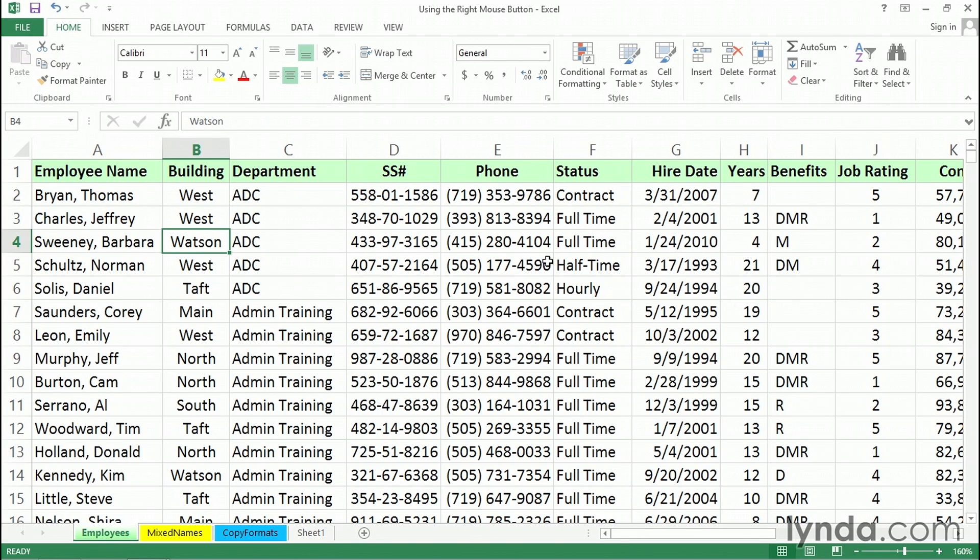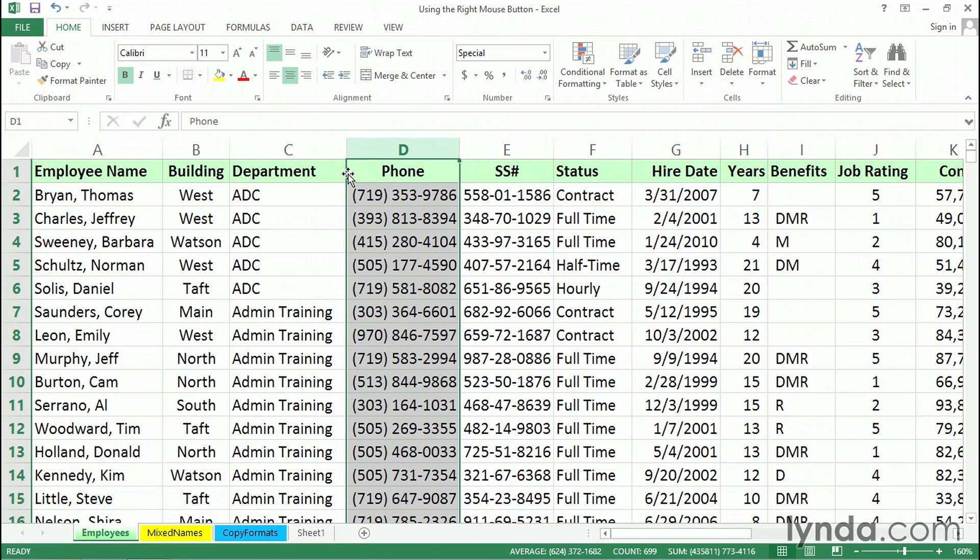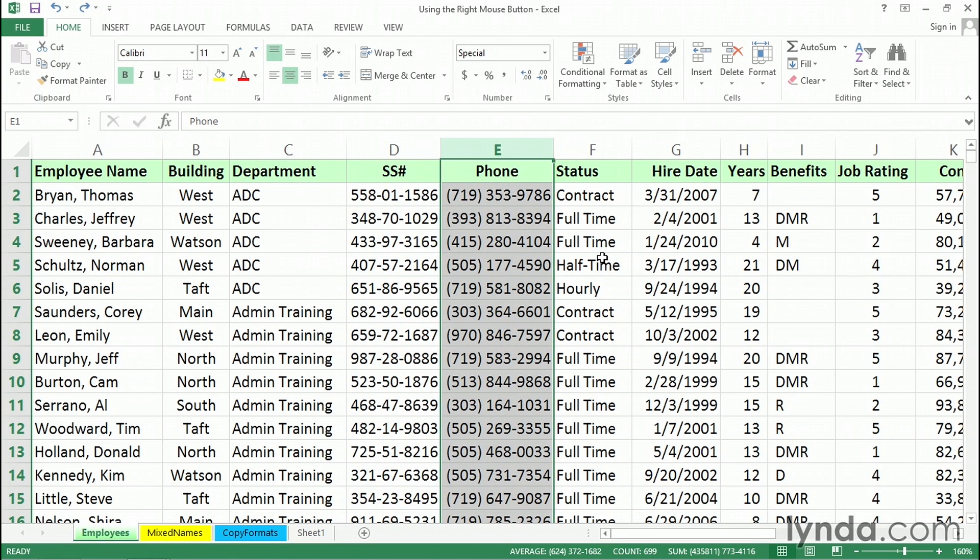In this worksheet called Employees, I'm about to move column E, the phone column, to the left of column D. But you can simply drag data with the Shift key. I'll hold down the Shift key, drag leftward here, drag the left edge, move it over here, let go of the mouse, and I've moved the data. Control-Z, undo it.